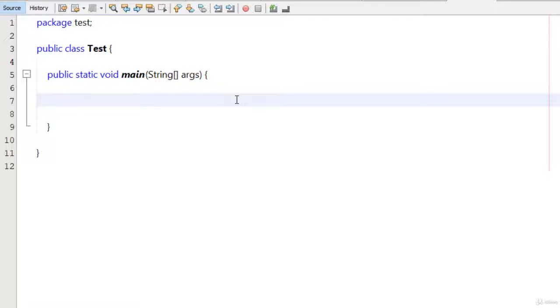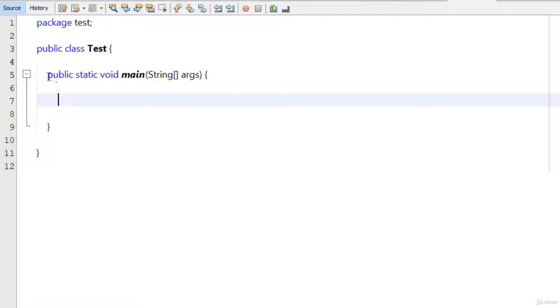Now you must know about the keywords in Java. You can see the blue words on the screen: package, public class, public static void. In the blue color, you can see the words. Now these words are the keywords.